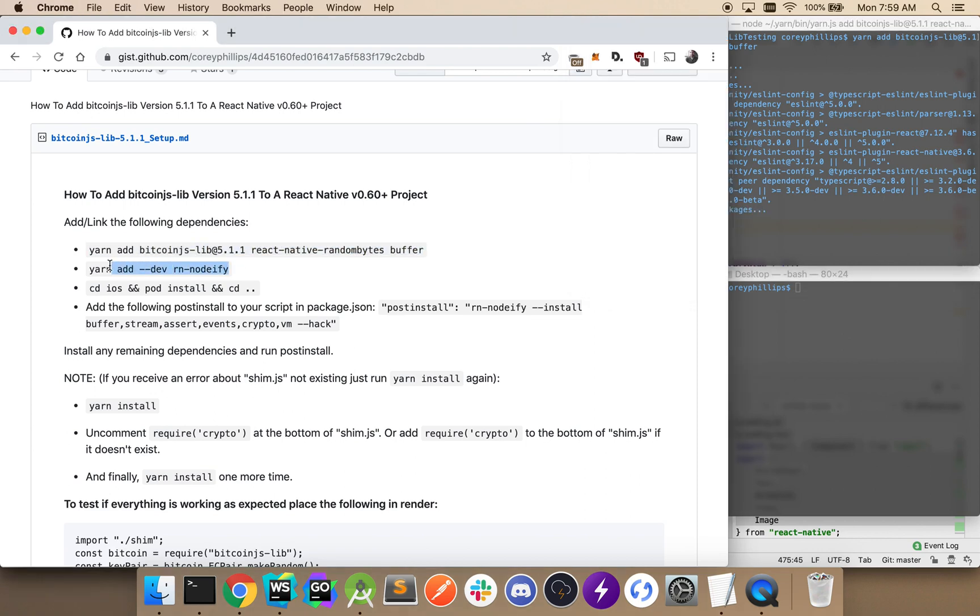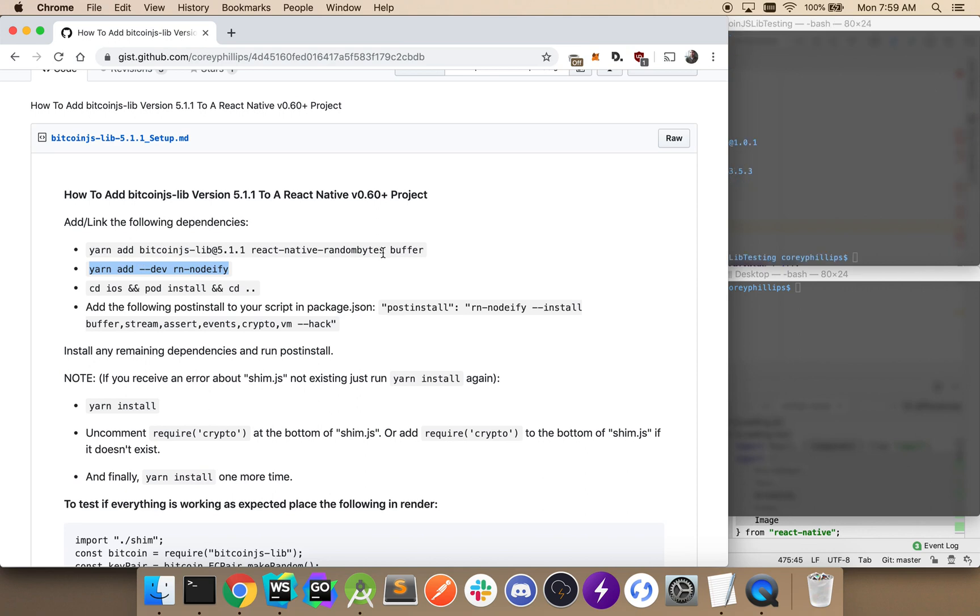I'll go ahead and grab the next line, which is adding React Native notify to our project.